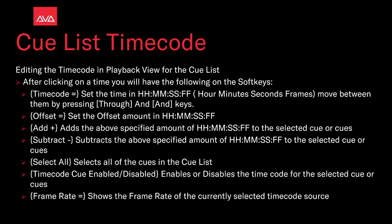Timecode cue enabled disabled enables or disables the timecode for the selected cue or cues. And frame rate equals shows the frame rate of the currently selected timecode source. So, let's take a look at that.